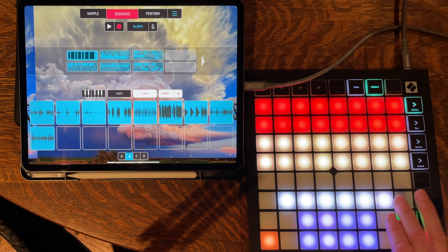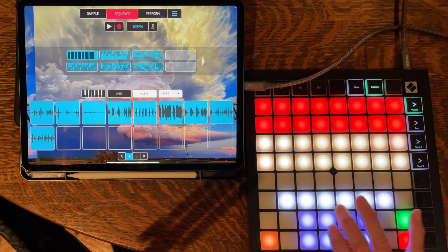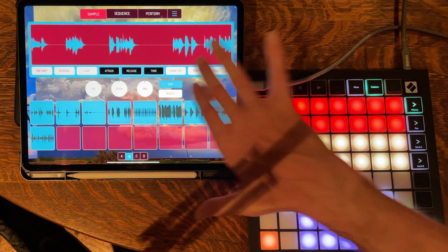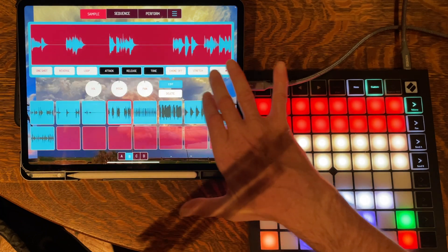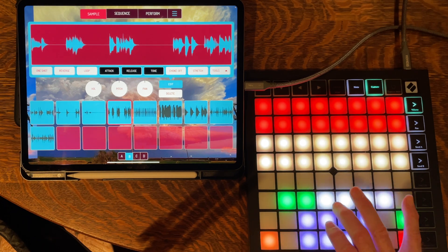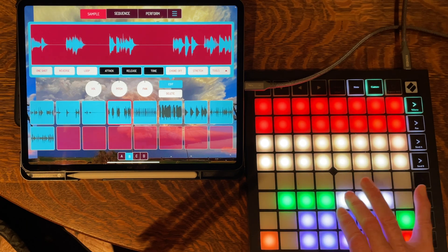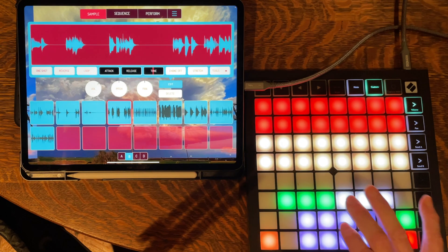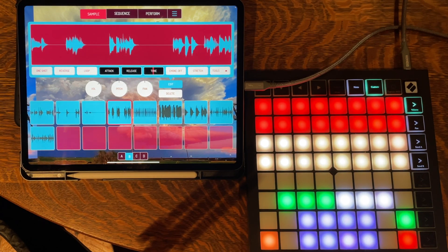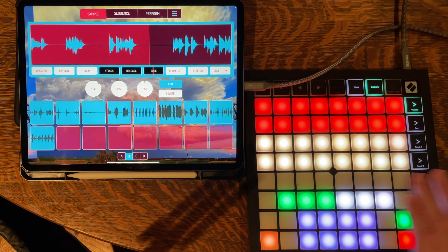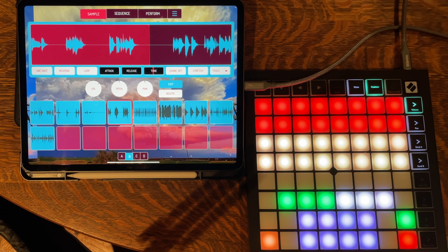The last area is these white buttons here. My original intention was that when you're editing a sample and you click on edit, there are actually nine buttons: one shot, reverse, loop, attack, release, and tone. I thought I would assign those, but I haven't got all of that working. The behavior of those buttons I haven't quite figured out — are they toggles or momentary changes? There are switches that allow you to make changes to your sample, and I'm not sure the Launchpad is actually going to come in handy for those types of things.